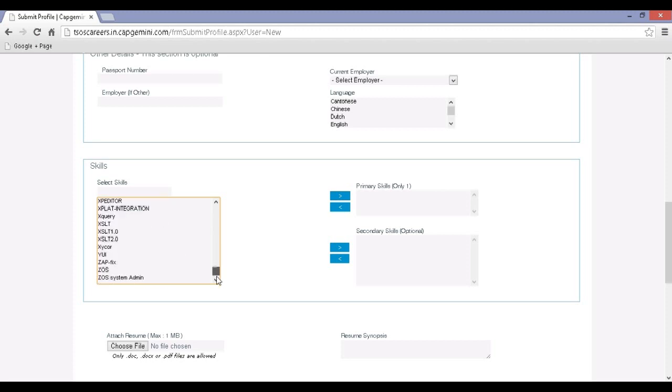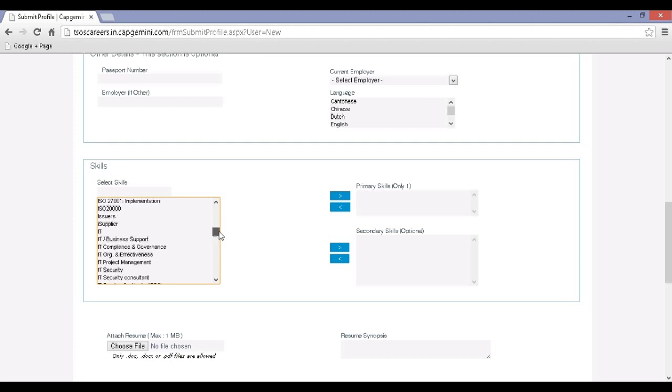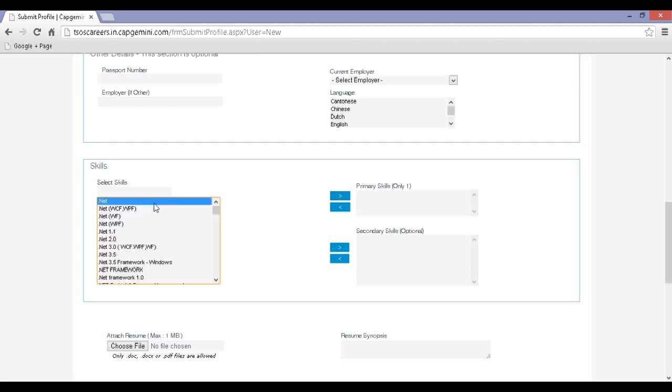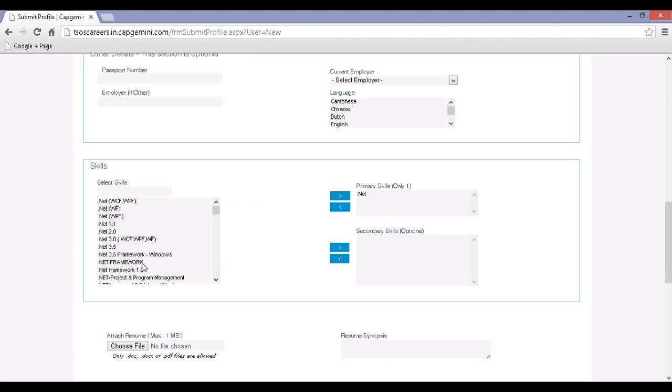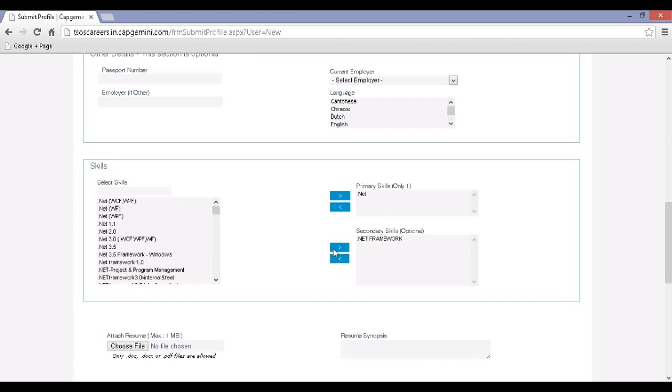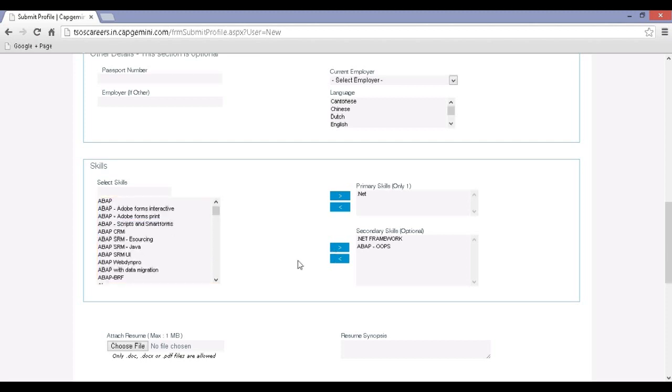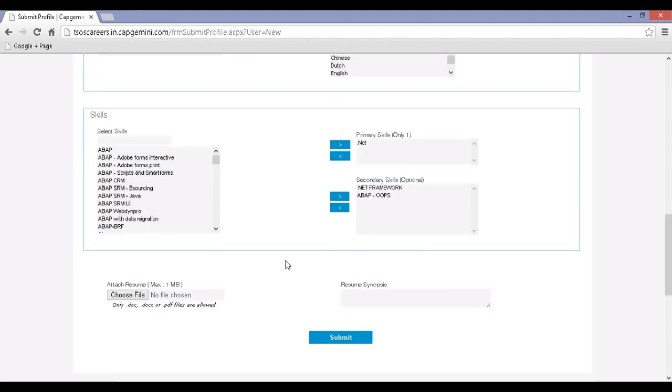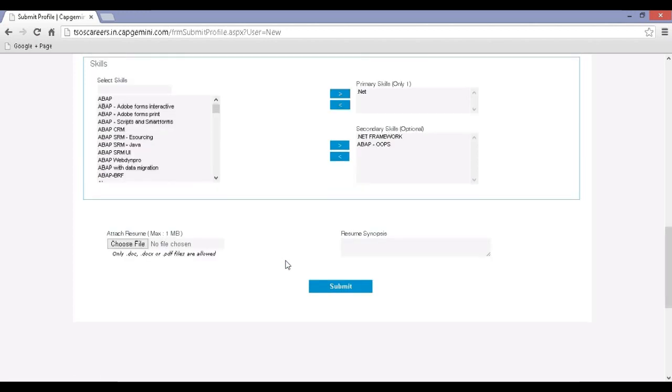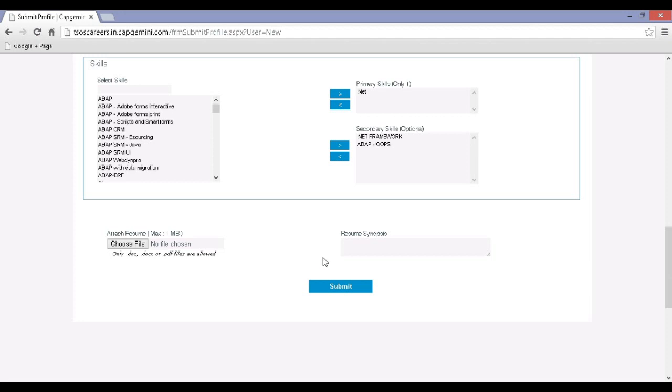Step 7, click the browse button to attach your resume. Step 8, at last review your registration application and click on submit.